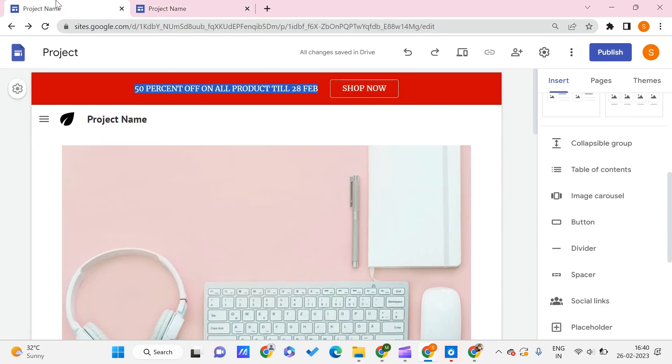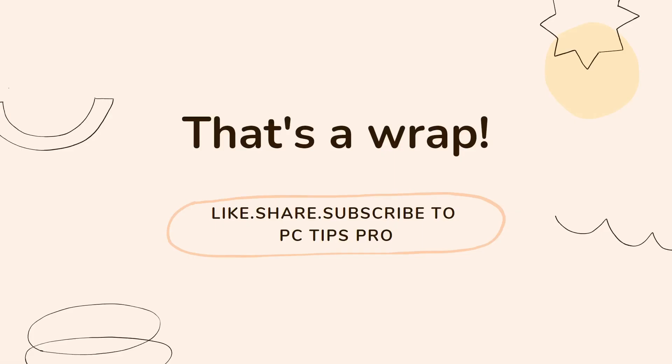So this is all for this video guys. I hope you found this video useful, and don't forget to subscribe to Pizza Tips Pro. Thank you for watching.